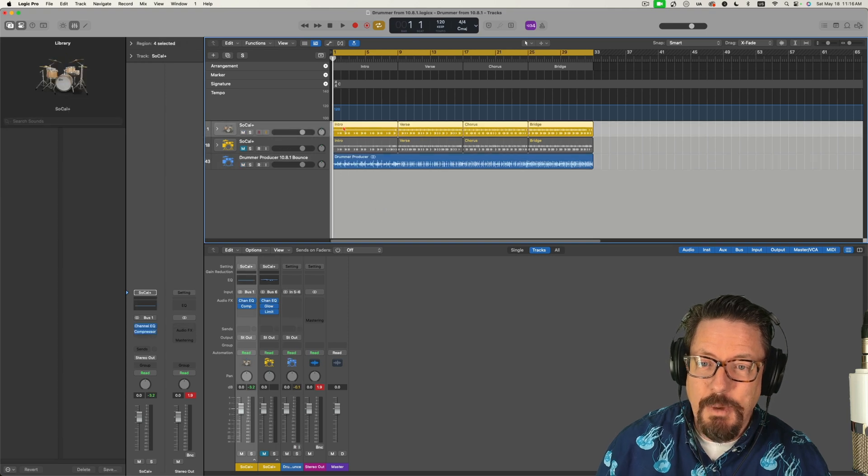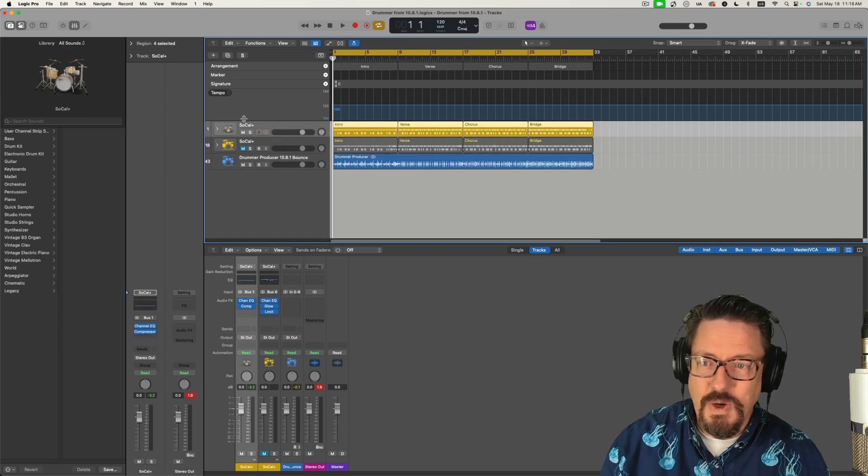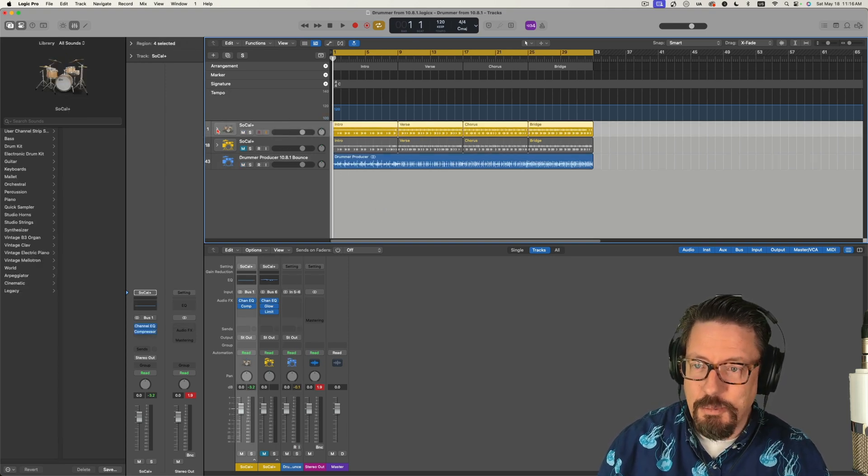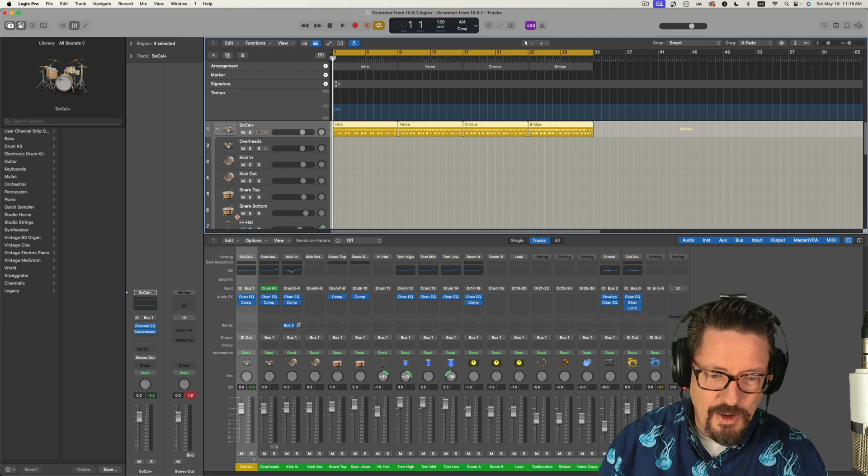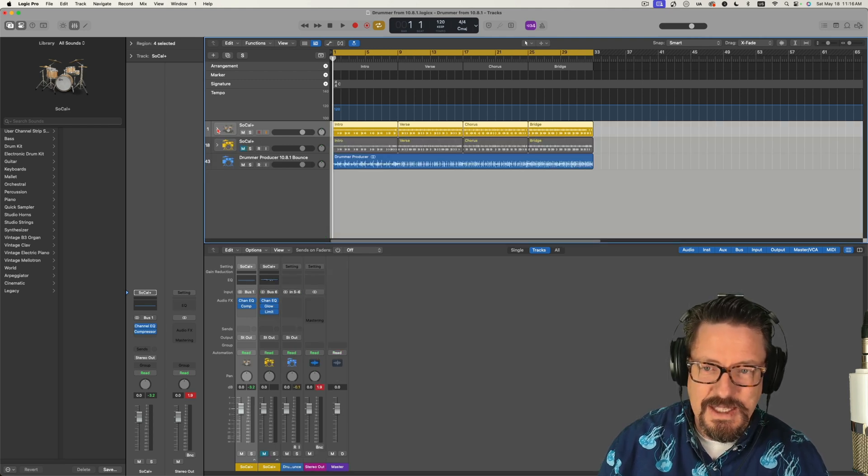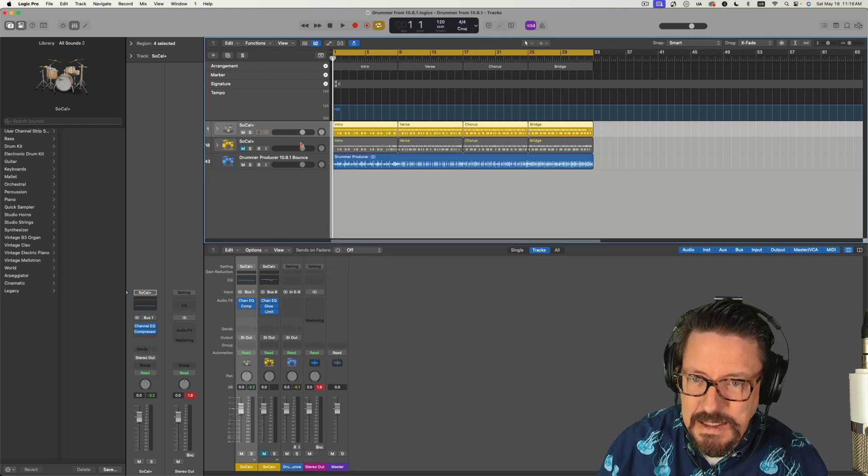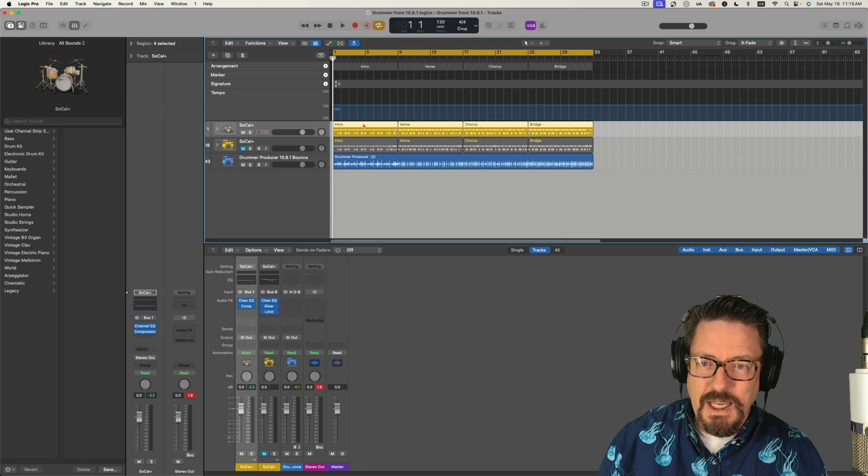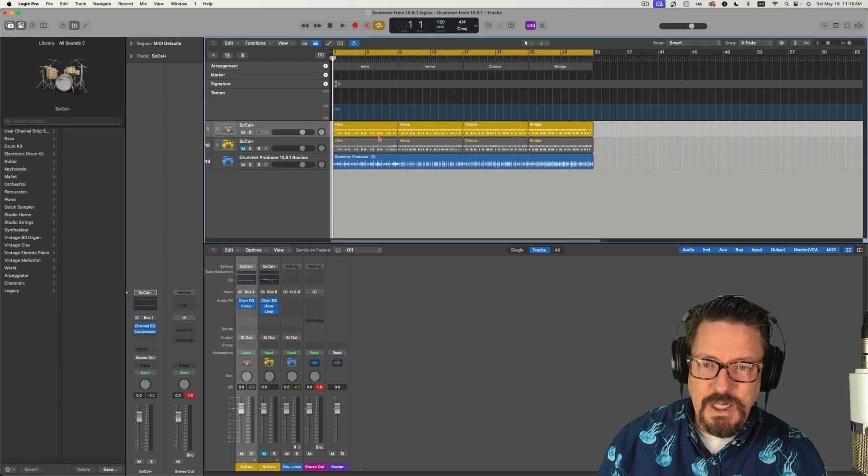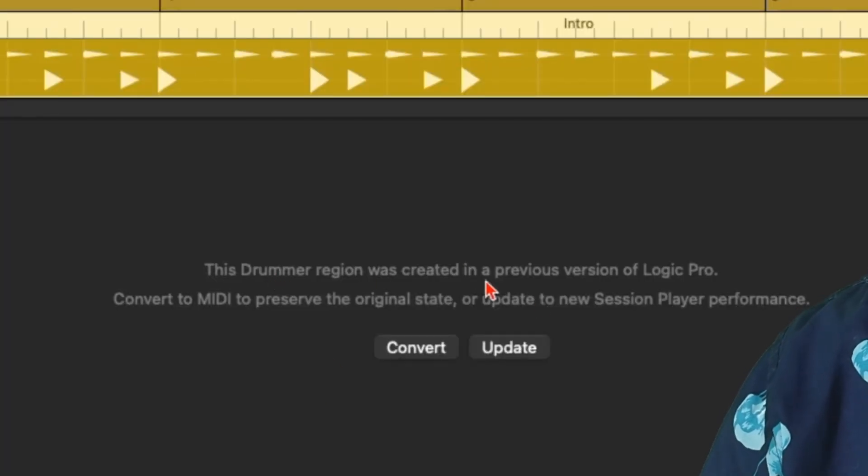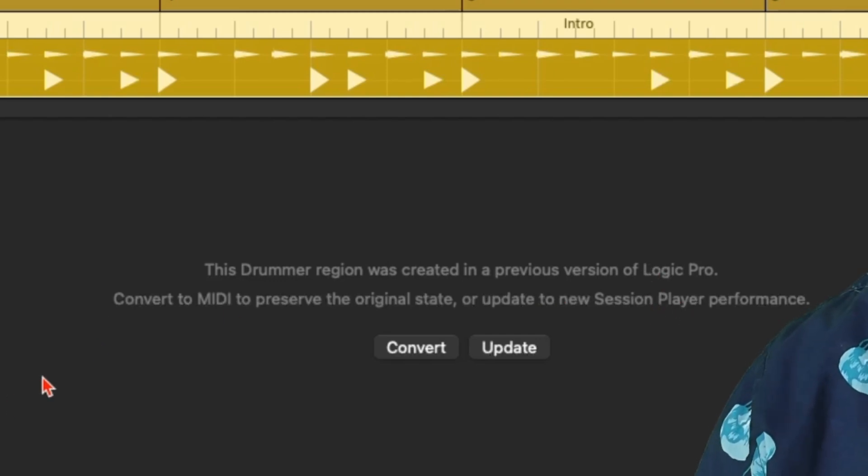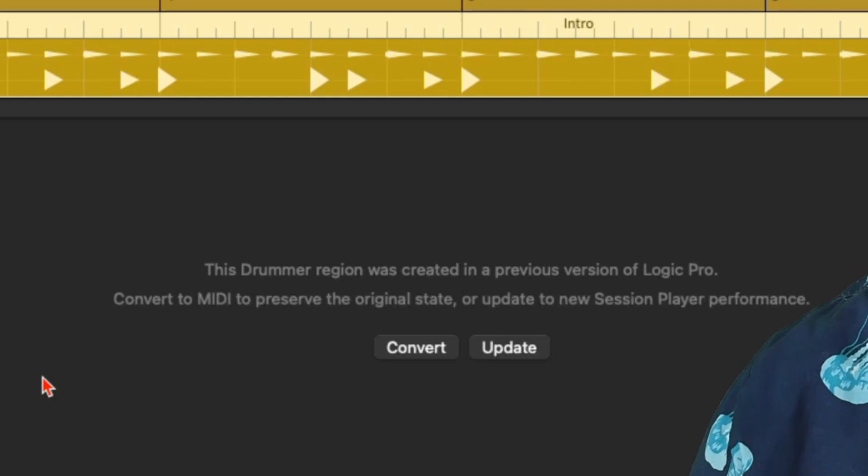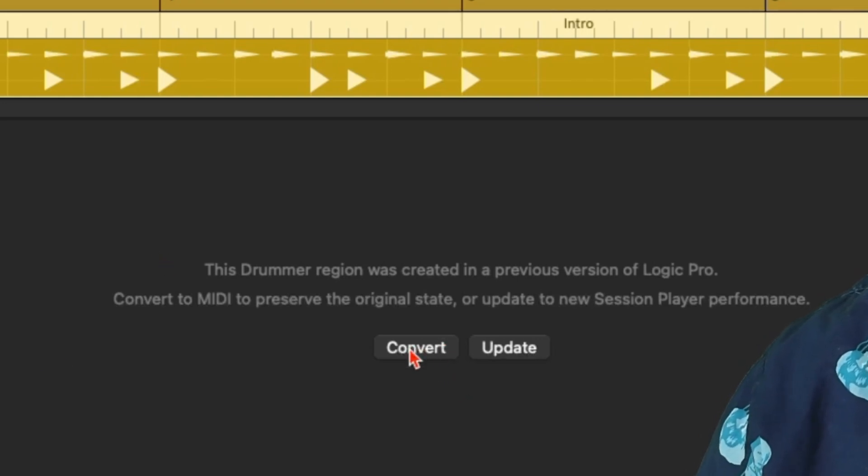When you open this up, this initial track is from a previous version. It has all the same levels and effects. When you click on any of these regions, it prompts you with what you want to do. It says this drummer region was created in a previous version of Logic Pro. Convert to MIDI to preserve the original state or update to a new session player performance. So you can convert it or update it.